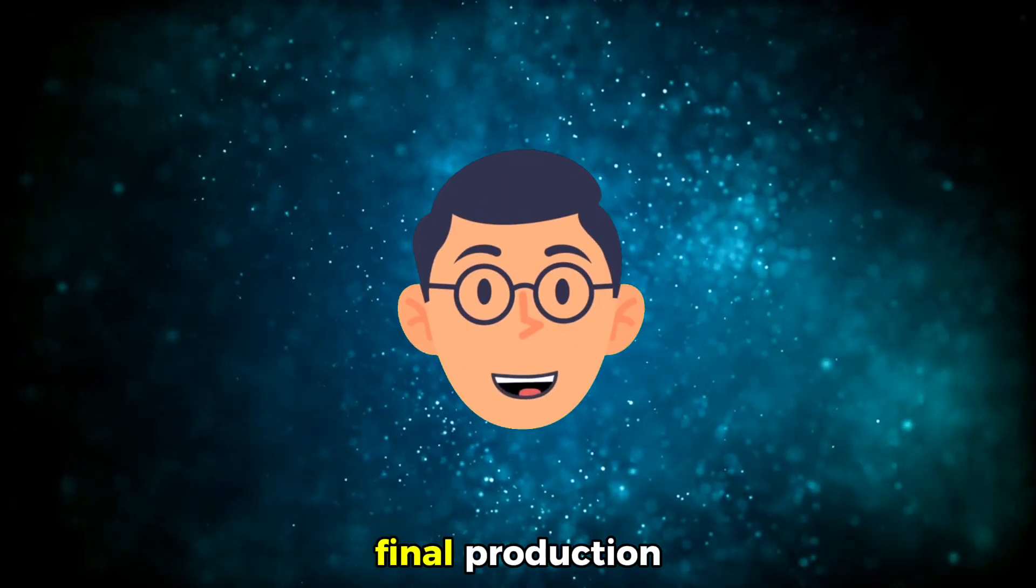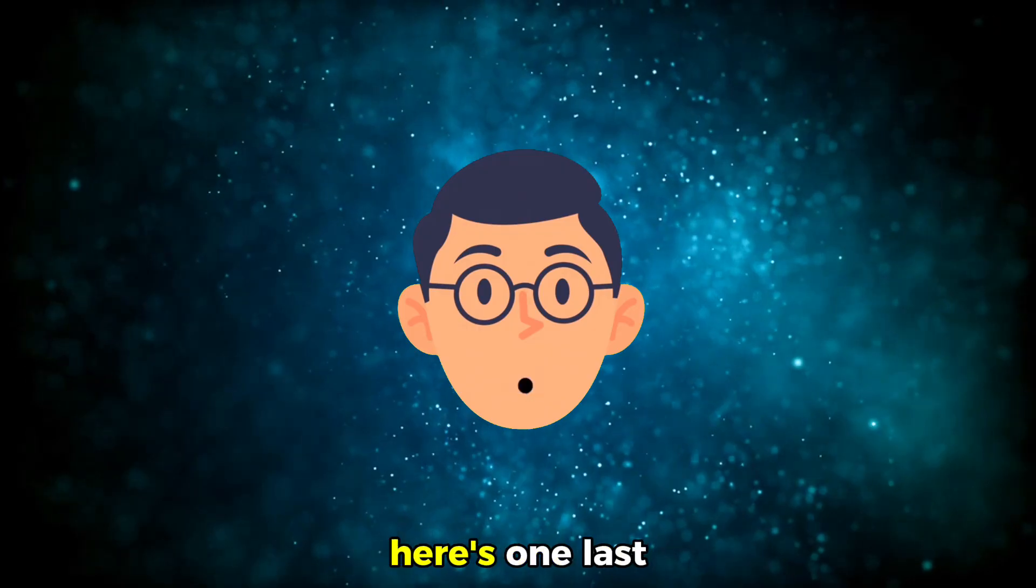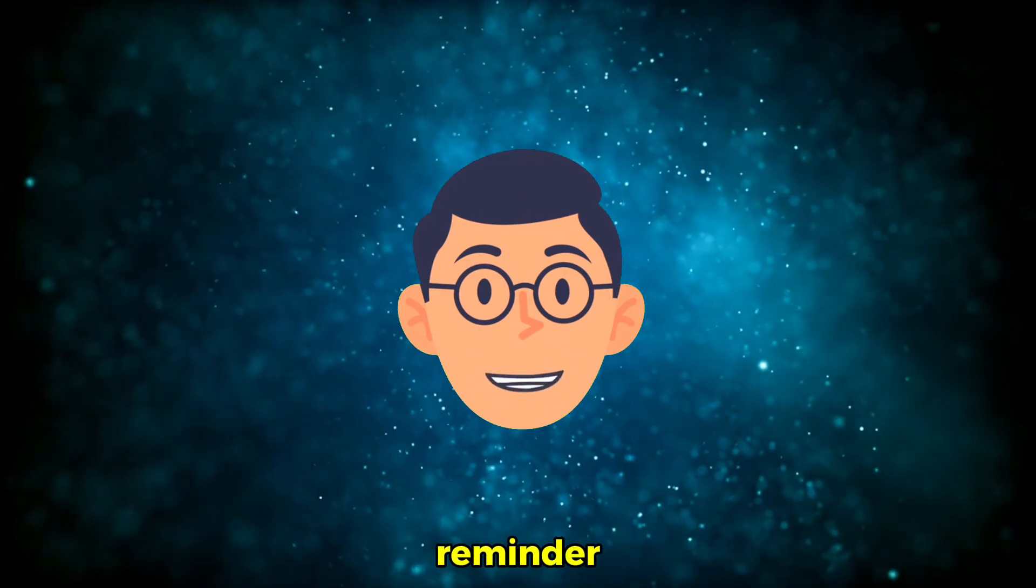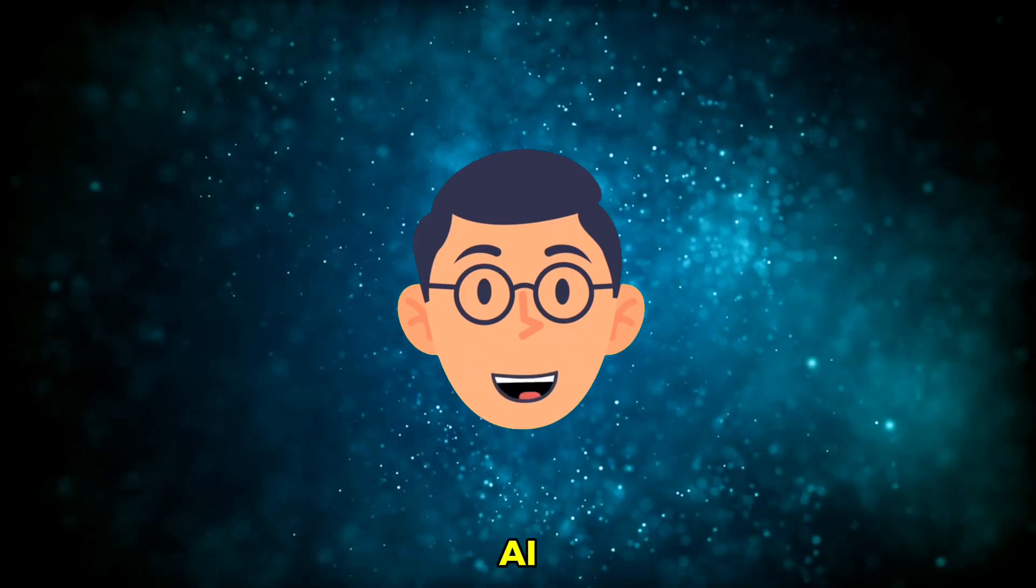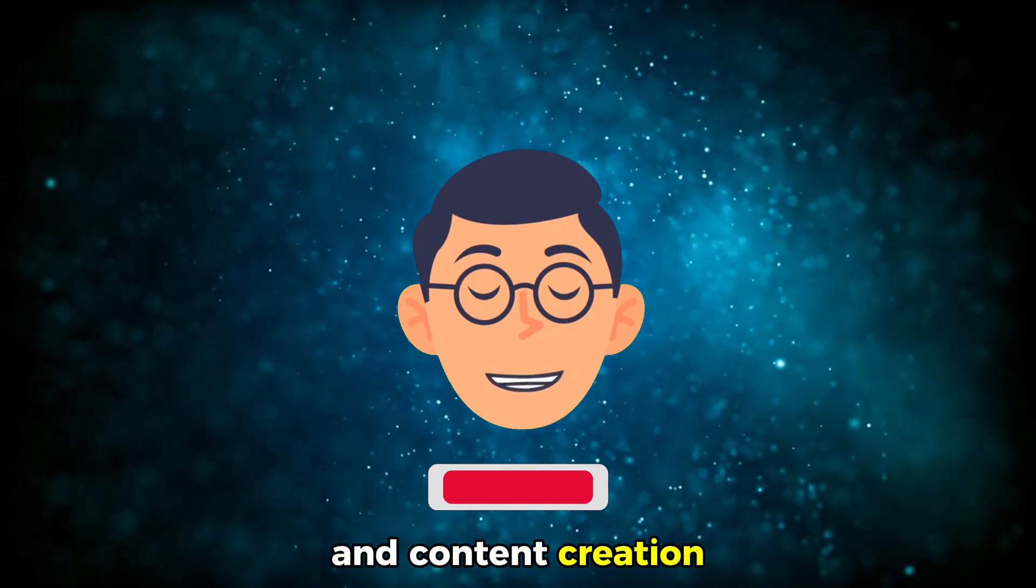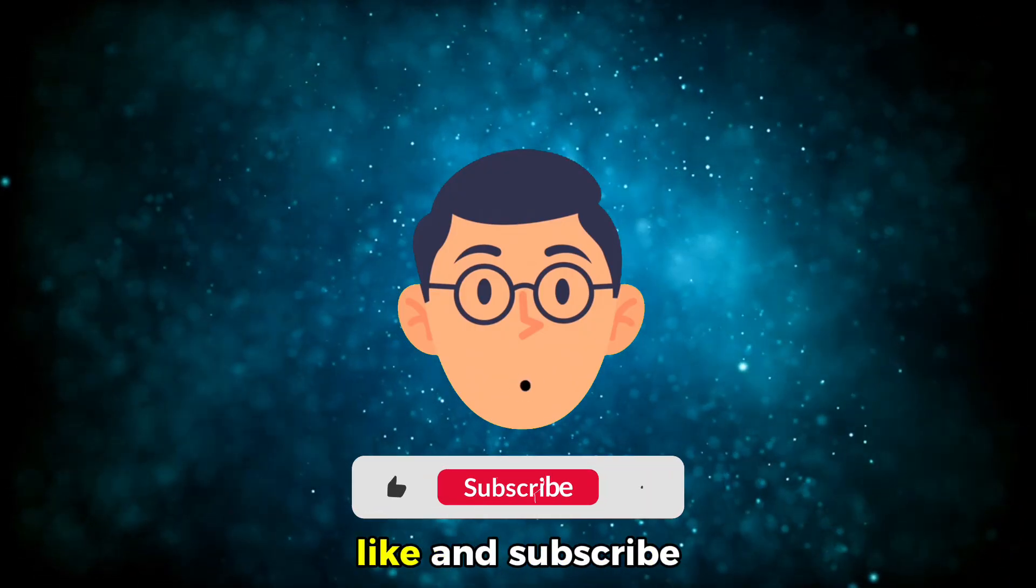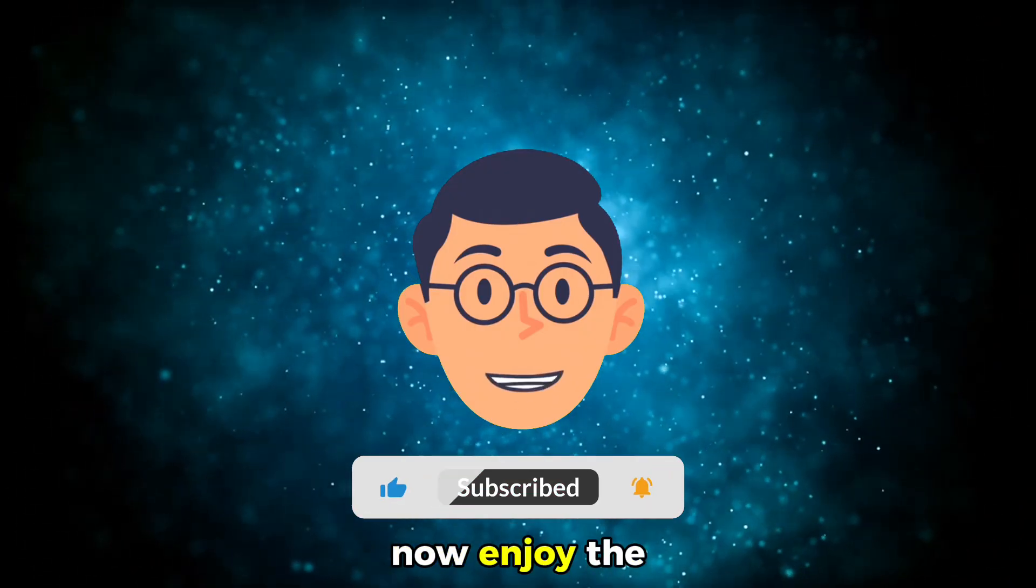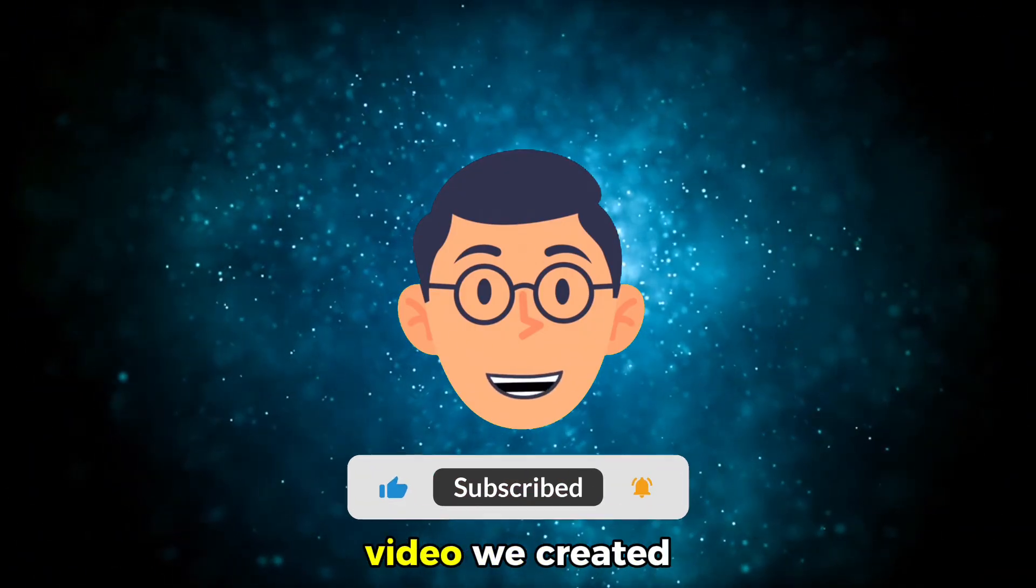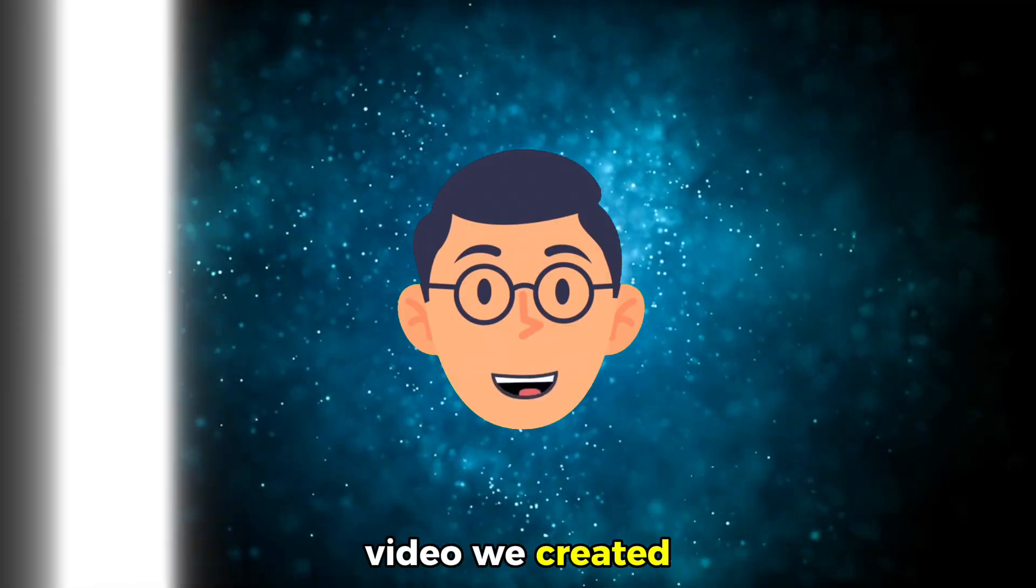Before I leave you with the final production, here's one last reminder. Use AI as your creative co-pilot. It won't promise overnight success, but it will help you work faster, smarter, and more consistently. If you want to keep learning about AI and content creation, make sure to like and subscribe. Now enjoy the preview of the video we created.